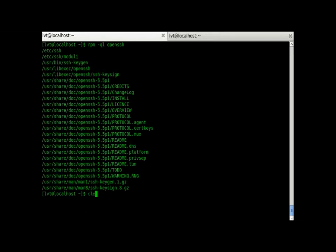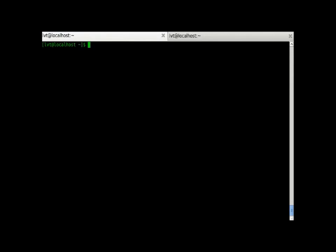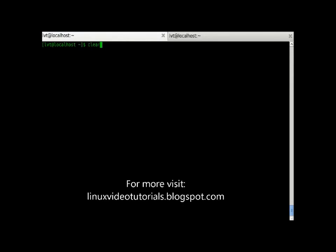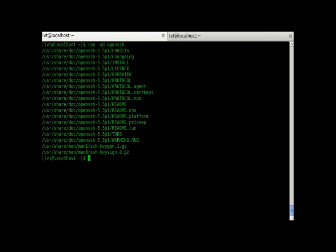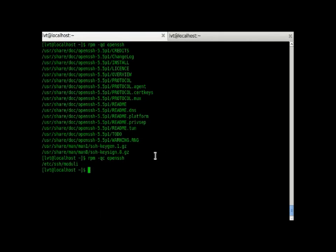To check out the documentation which has been installed by OpenSSH, we can use qd. These are only the docs which are installed. And another important feature is qc. That will give us all the configuration files which have been installed.